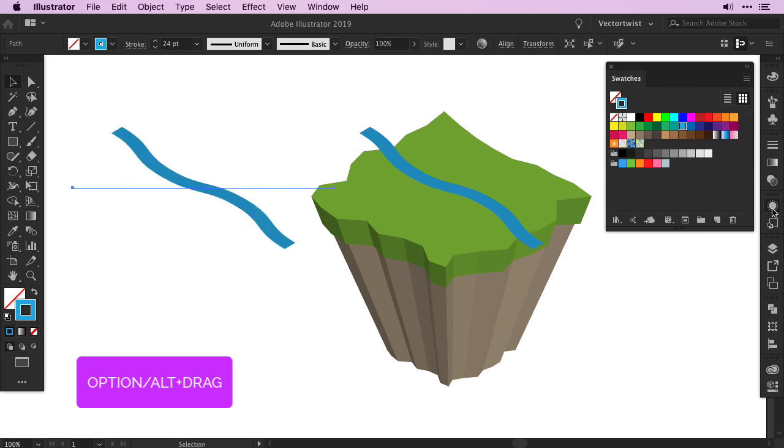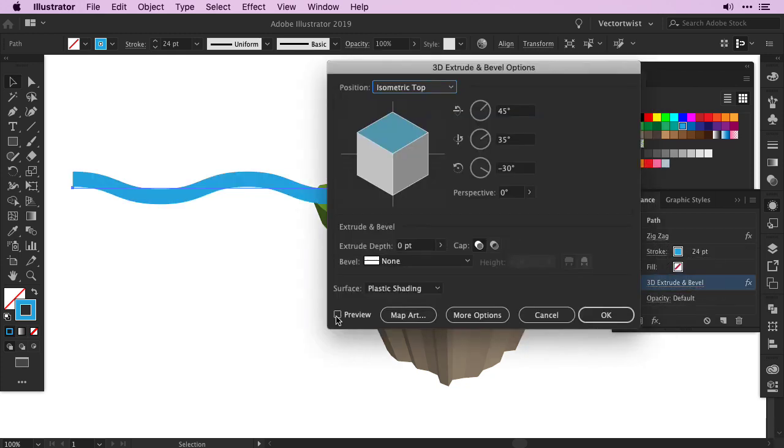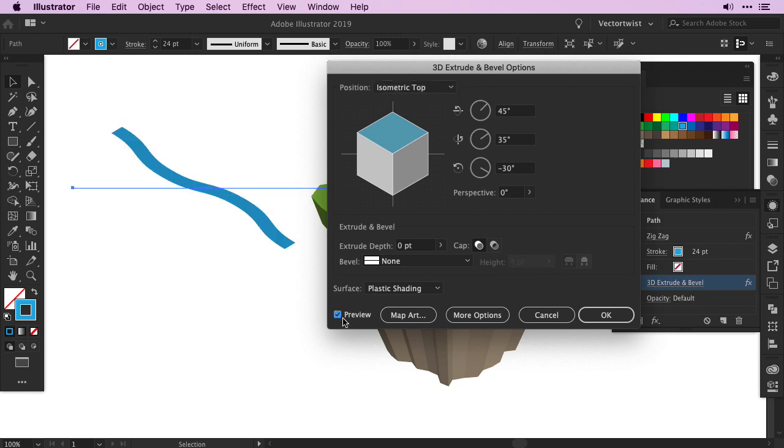Open up the Appearance panel, and in the Appearance panel, double click. Not the Zig Zag, but the 3D Extrude and Bevel effect.